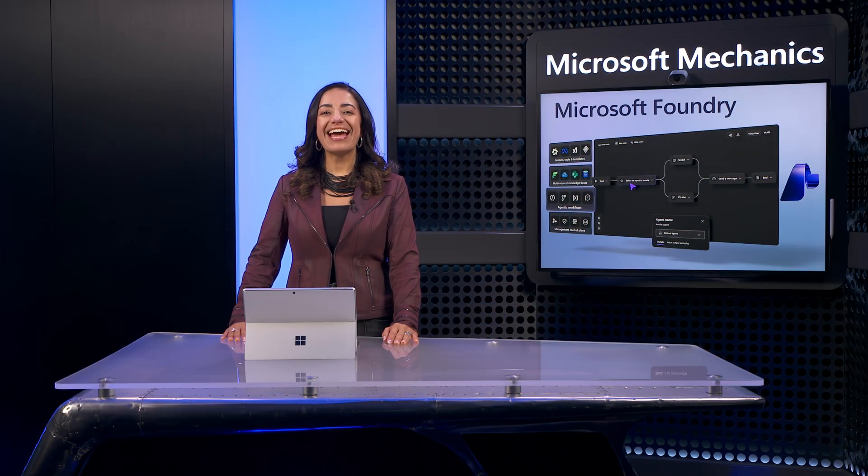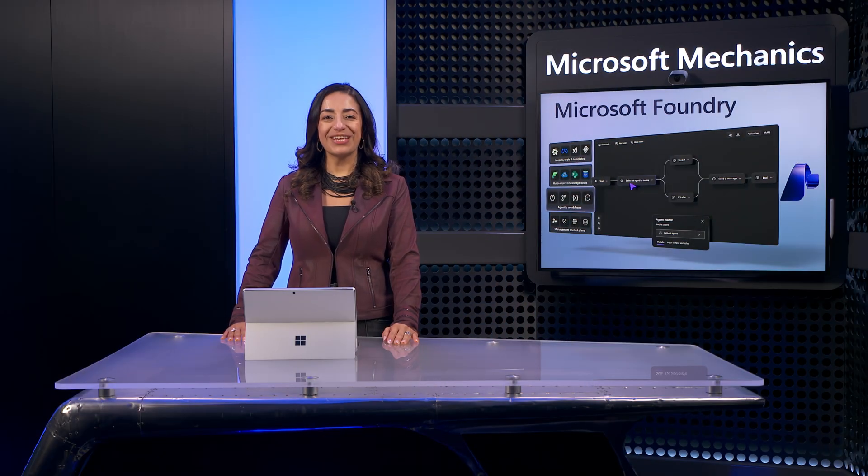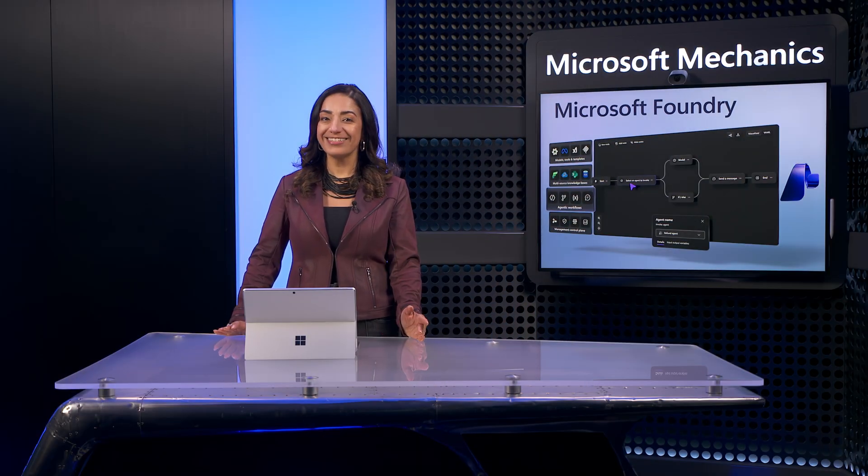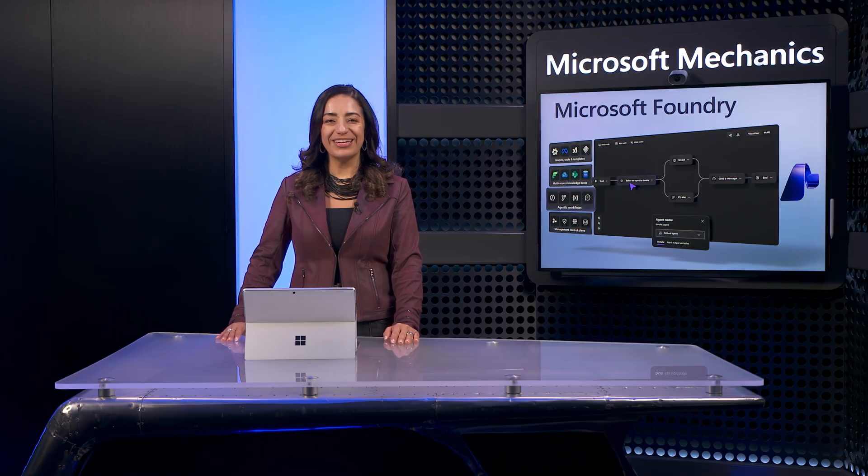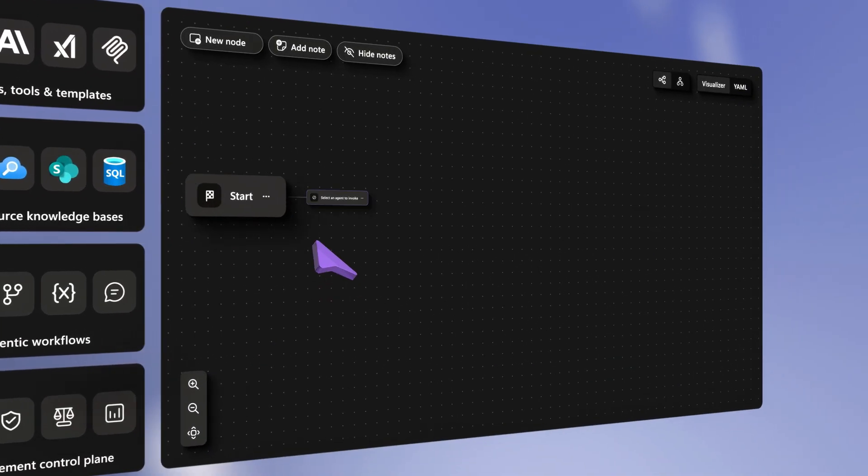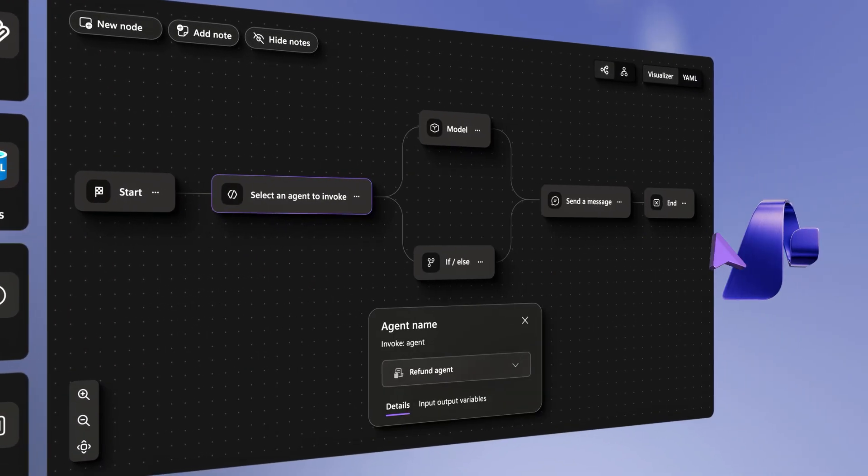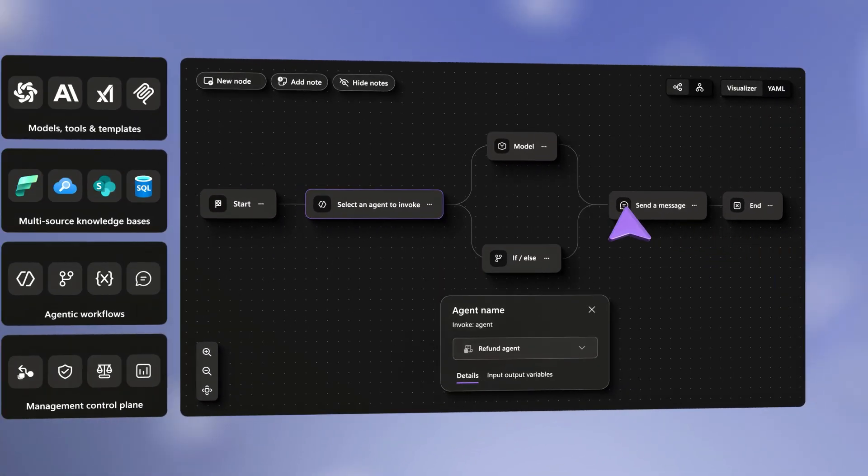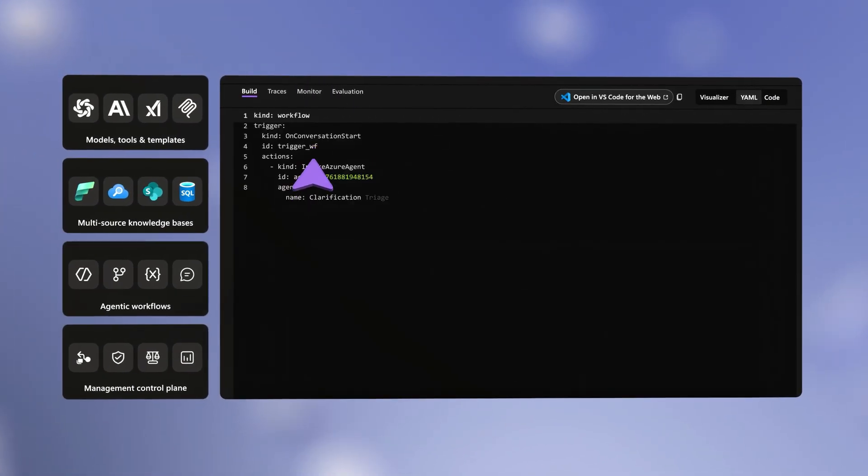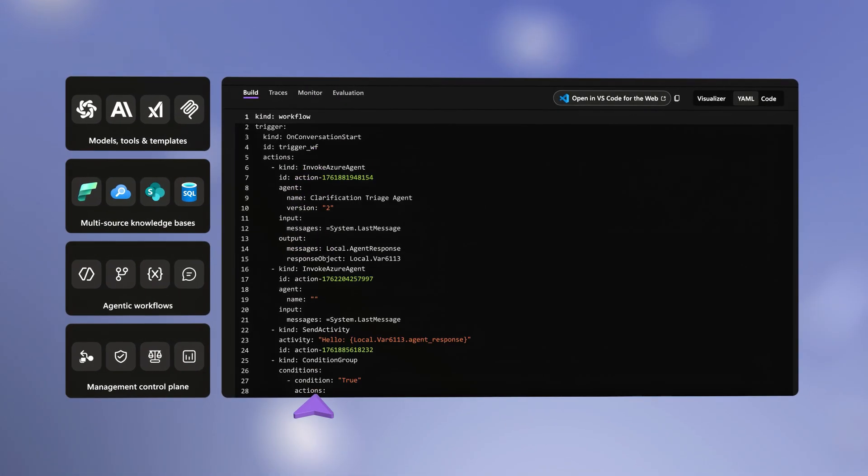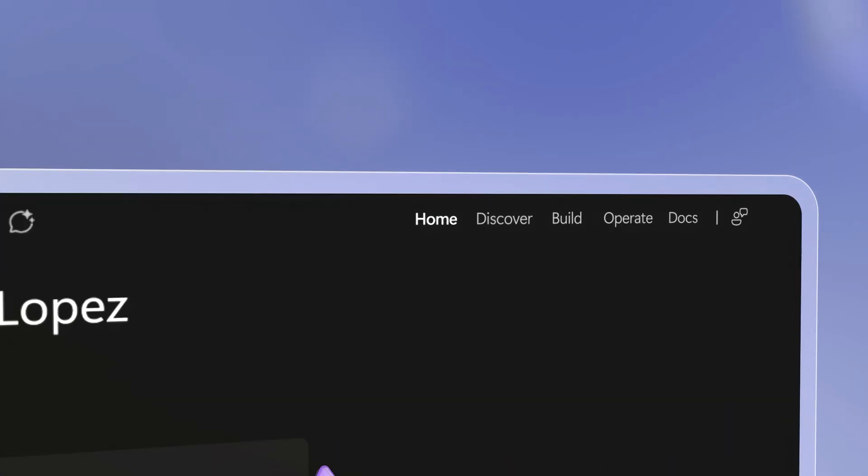If you're building AI apps and agents and want to move faster with more control, the newly expanded Foundry helps you do exactly that while integrating directly with your code. It works like a unified AI app and agent factory with rich tooling and observability.